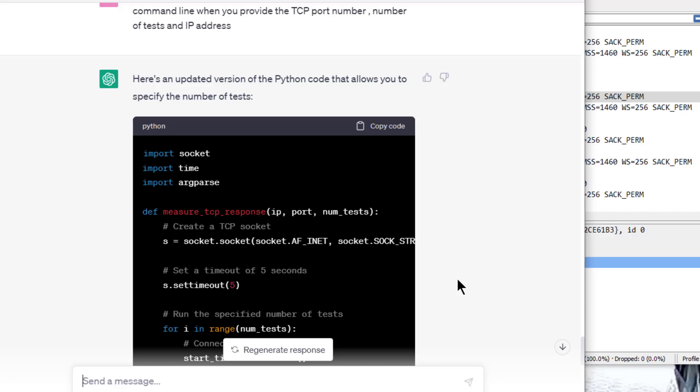And sure enough, it spit out the Python code, which I threw into my computer. Sure enough, I ran it and it works.